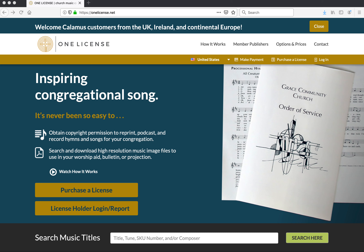You received a letter with a four-digit activation code. Have that handy as you visit OneLicense.net/activate.